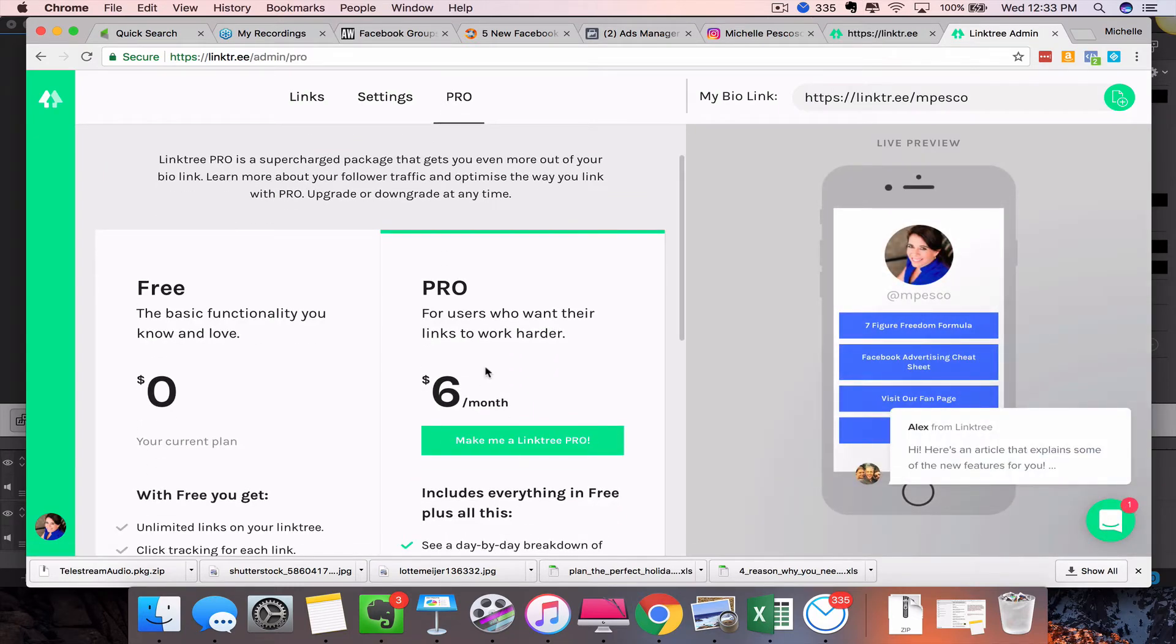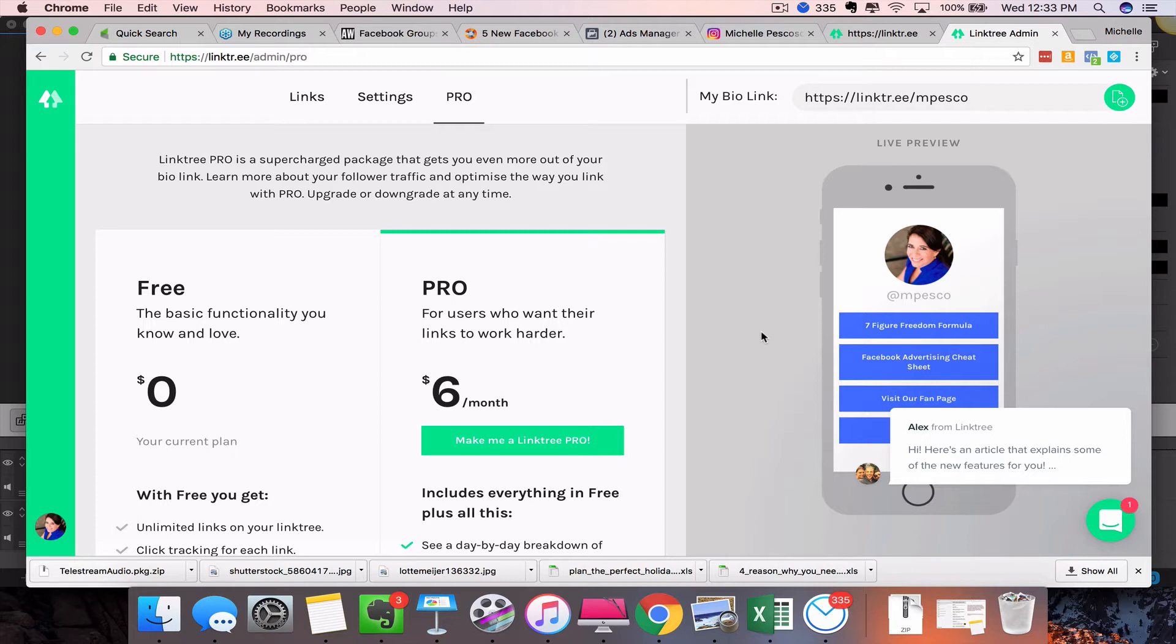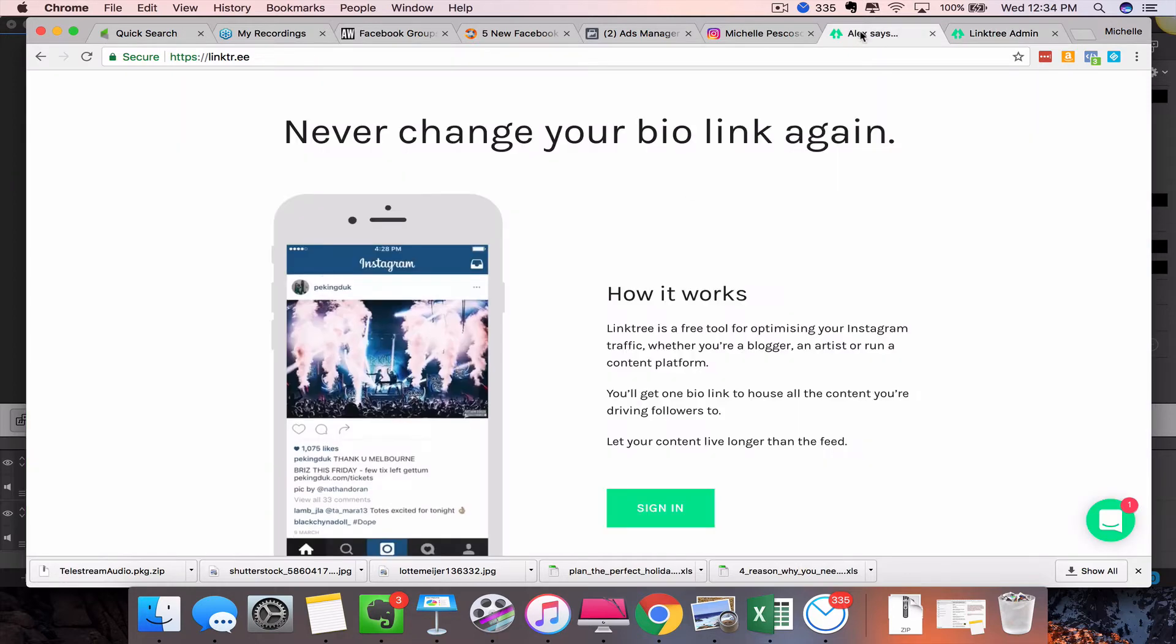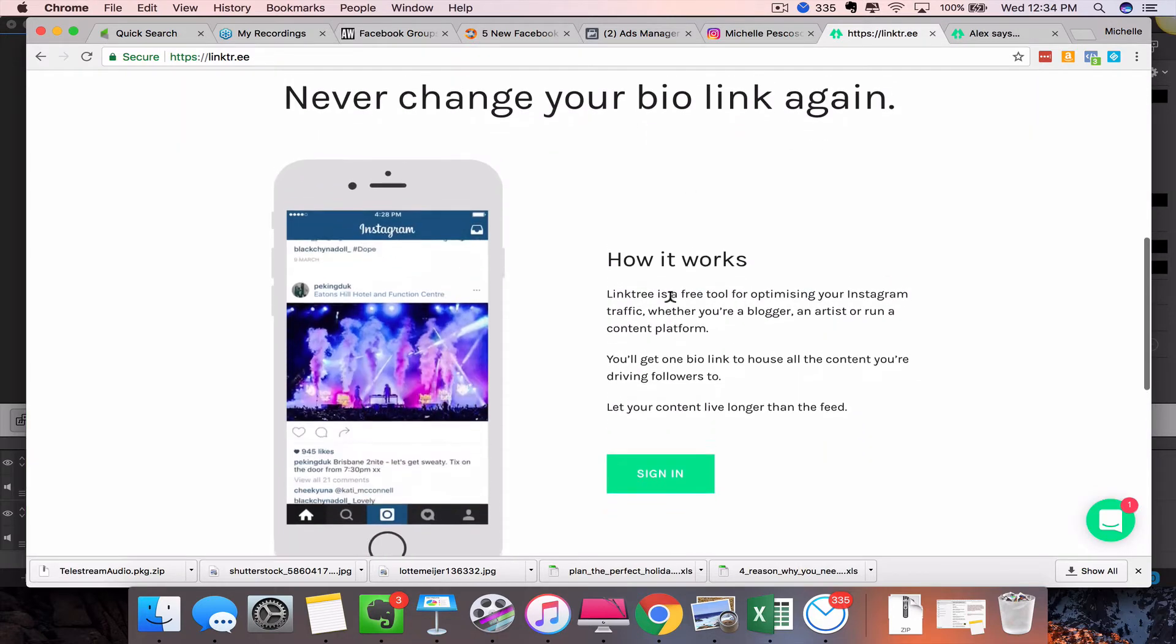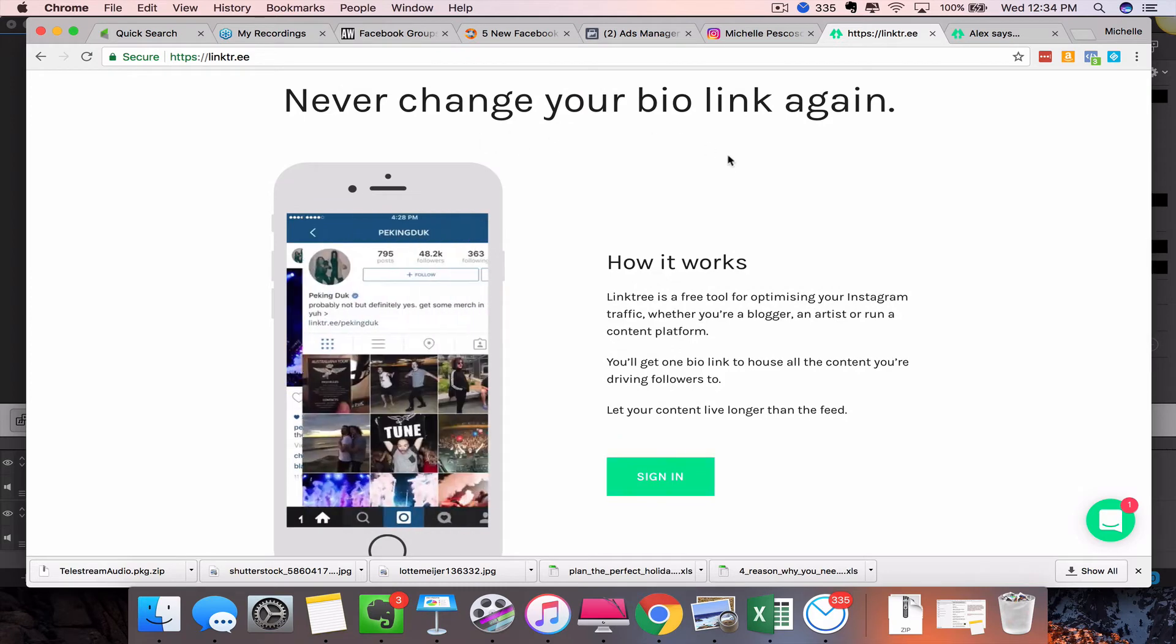Because you can offer all of these different options for people to go—maybe to your lead magnet, or they could go to an event page, or they could go to your Shopify store, or they could visit your blog post, they can go to your money-making sites.